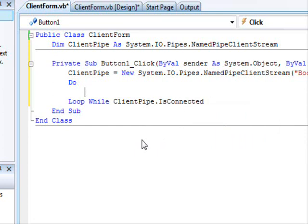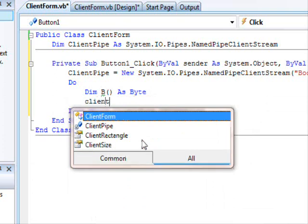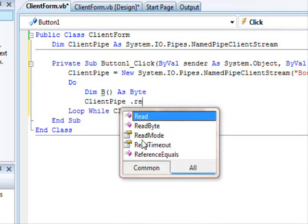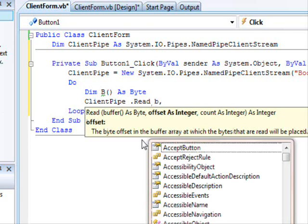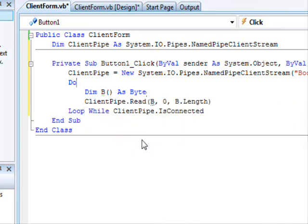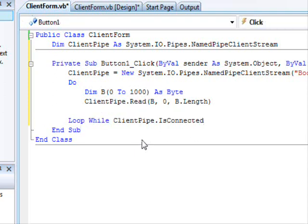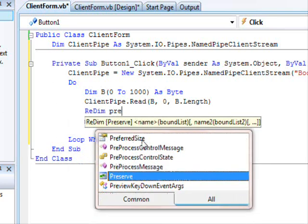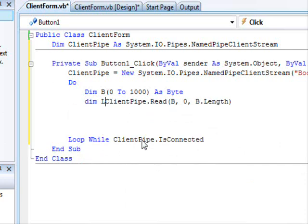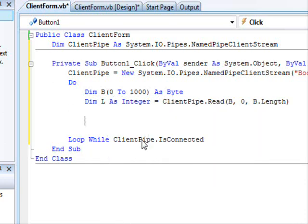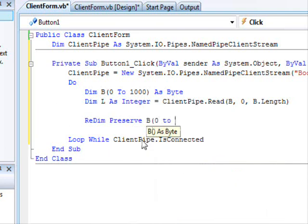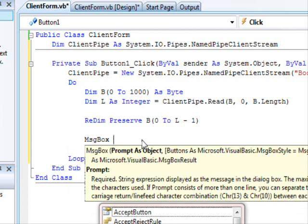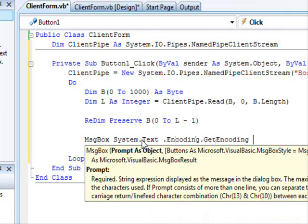So we'll wait until the connection ends. Dimension B is byte. So client pipe dot read. And here we are going to read B, 0, B dot length. Obviously we need to create some kind of big buffer, 0 to 1000. So here we are going to read information. Dimension L as integer equals here read. Dimension preserve B, 0 to L minus 1.